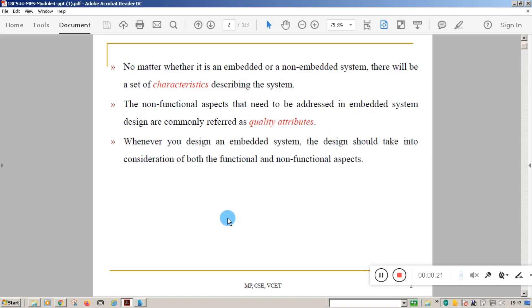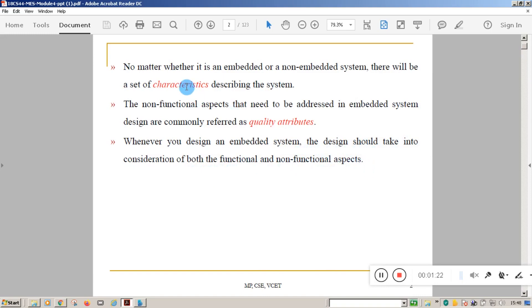If you take any embedded system or any system in general, there will be a set of characteristics that will describe and define the system. Those are called the characteristics of the system. There are also some non-functional aspects, which are called quality attributes. Functional aspects are called characteristics of the system, and non-functional aspects are called quality attributes.